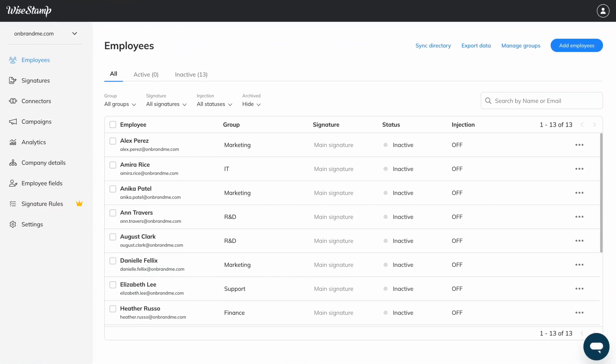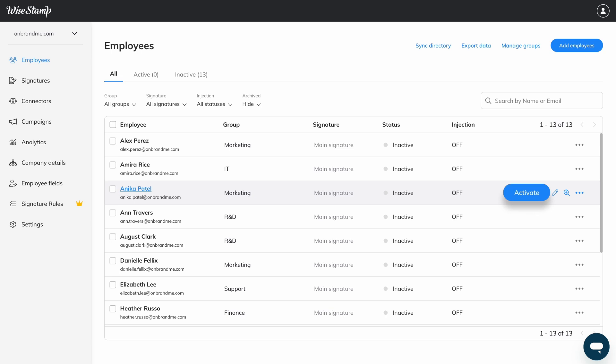To activate an email signature for a single employee, navigate to the panel on the left, click Employees. On the Employees page, find your desired employee and hover over their signature status. Now you should see this Activate button for you to click.